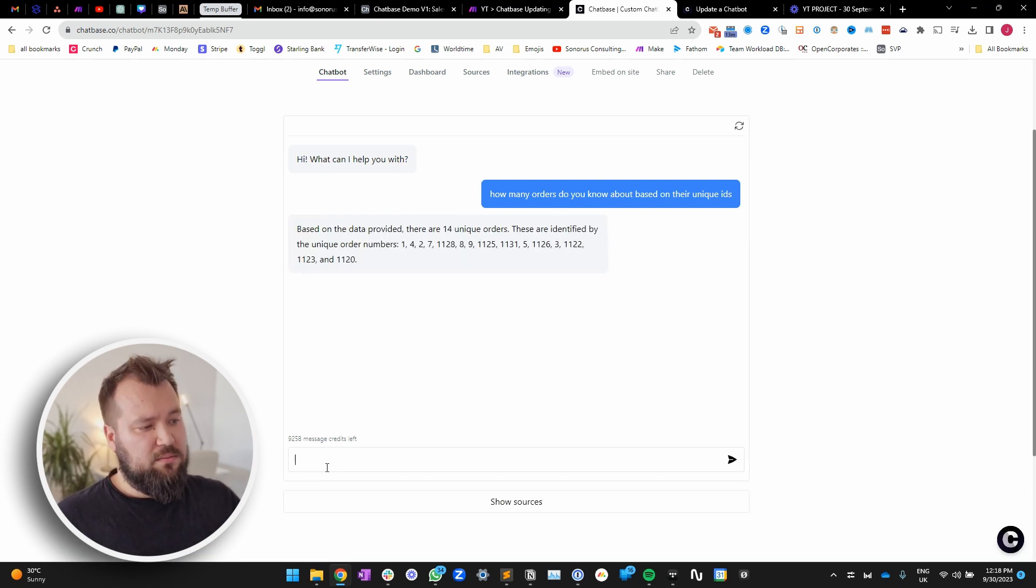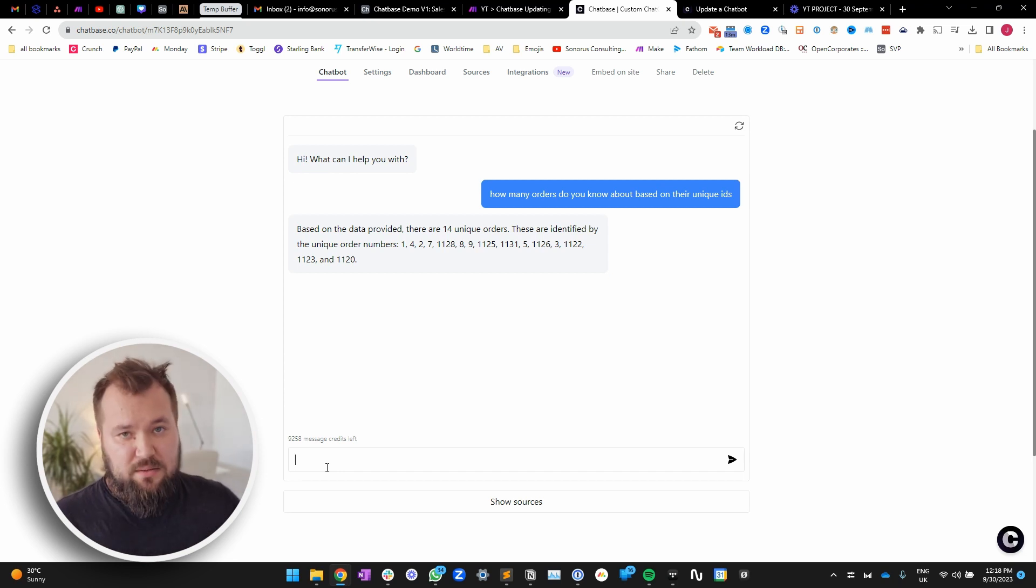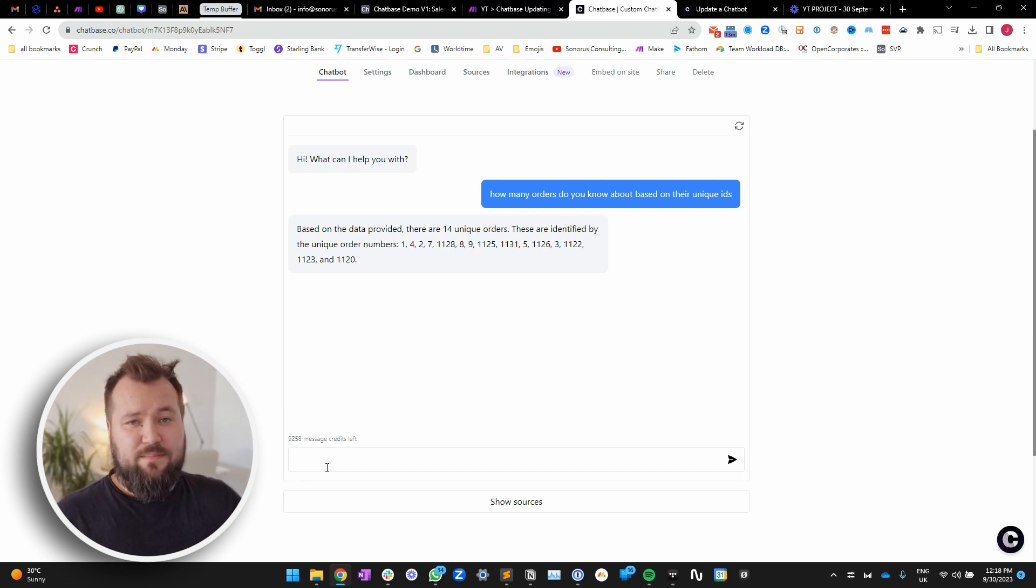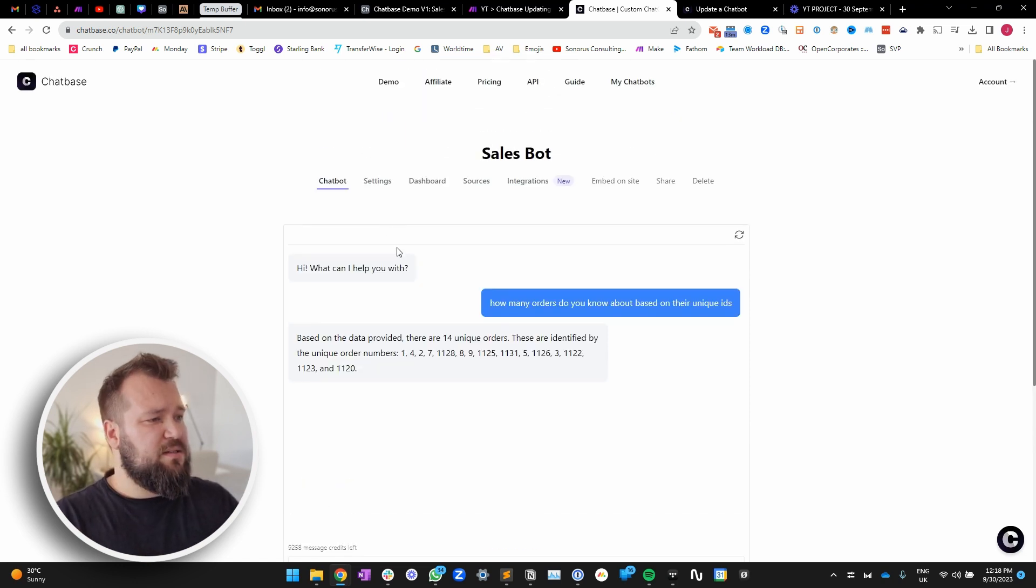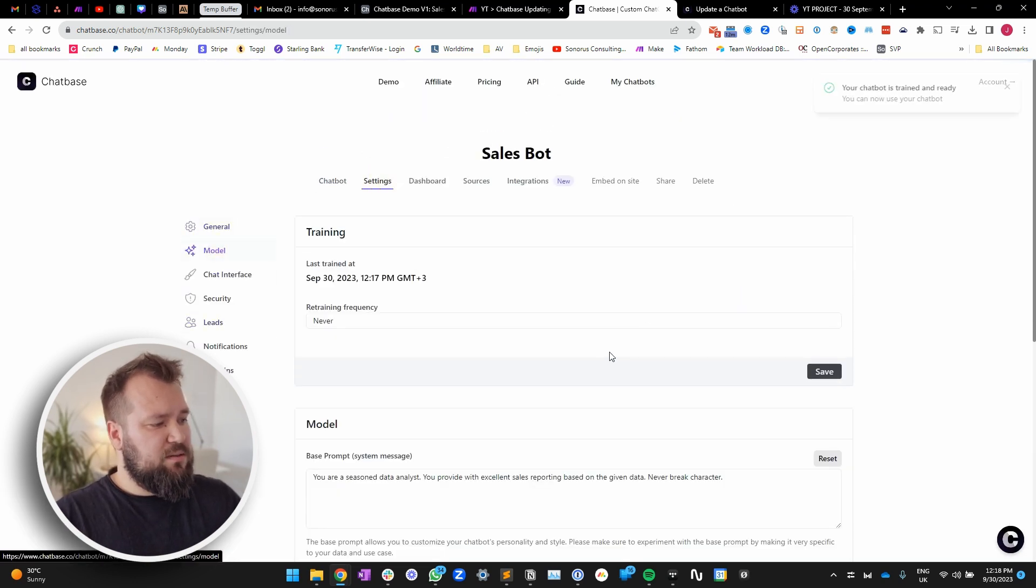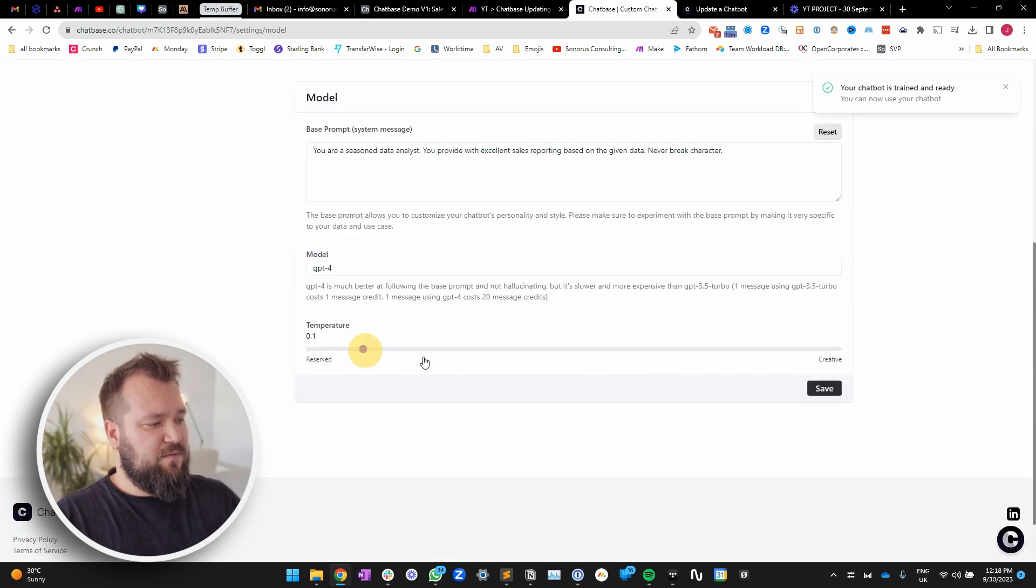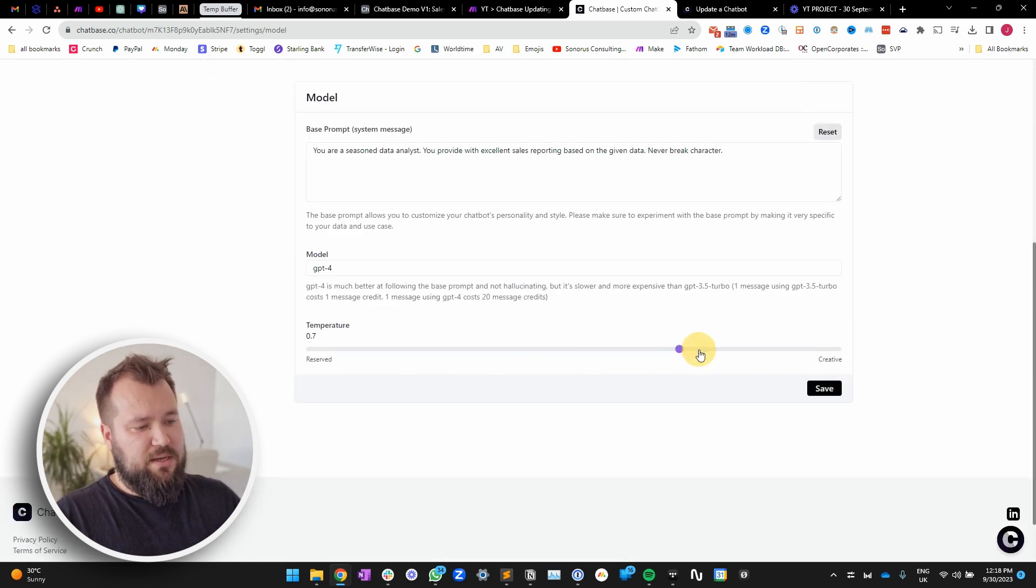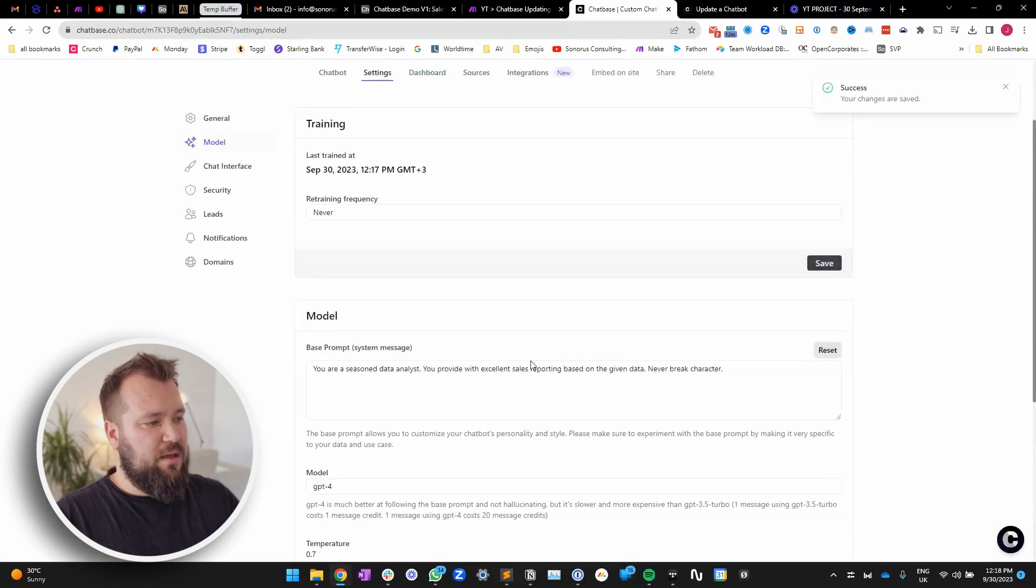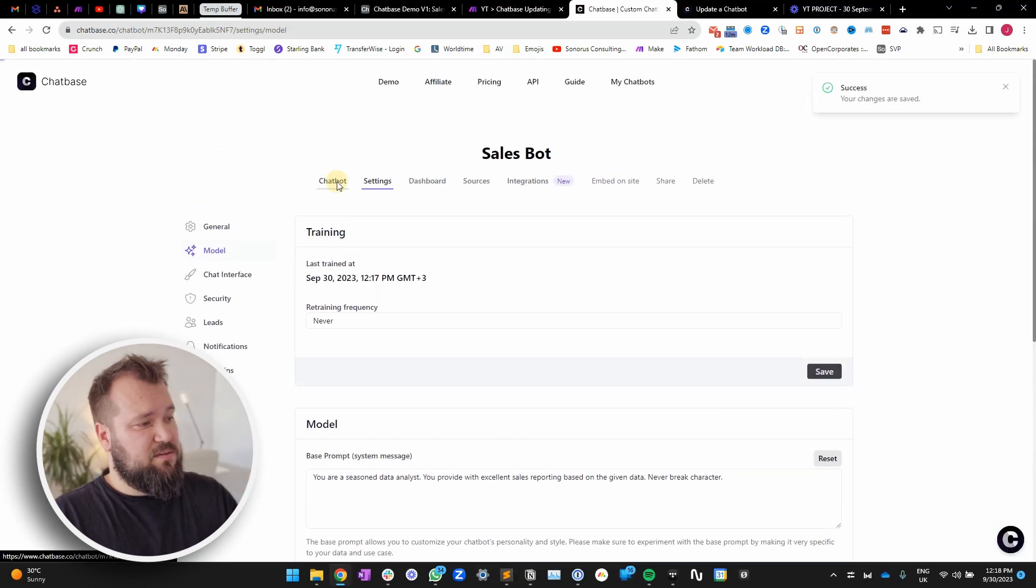14. Yeah. So, that's still not accurate. I definitely gave it way more orders than that. So, you can see the problem here. It doesn't matter what I change in the settings. It will still basically do exactly the same. So, if I change this to, let's say, 7, it will give me exactly the same answer. Yeah.